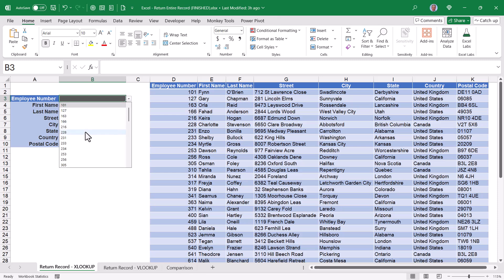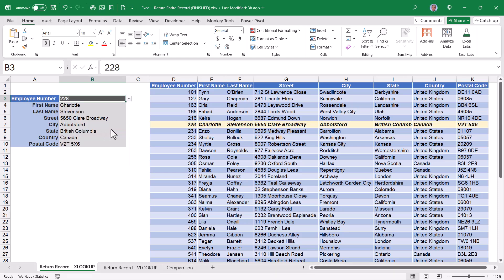I can pick one of these employee numbers. And when I do, I see all of the information returned from that employee's record. But I don't just bring it in as a single row, I bring it in as a stacked column. This way, it doesn't take up as much space and is probably more readable for the user.